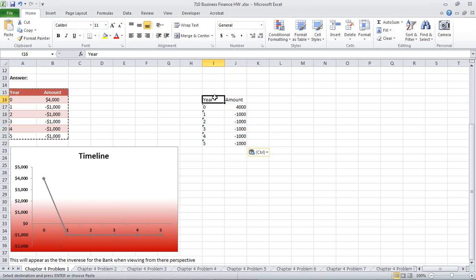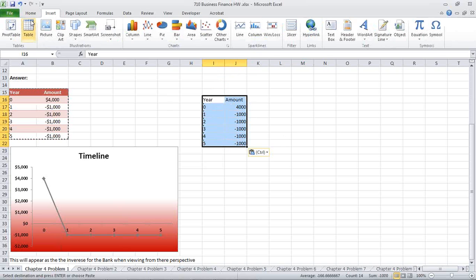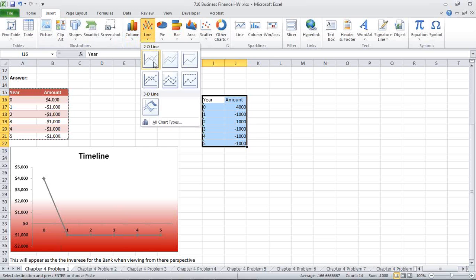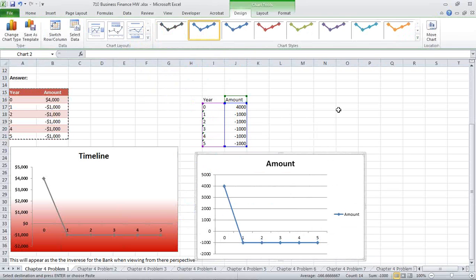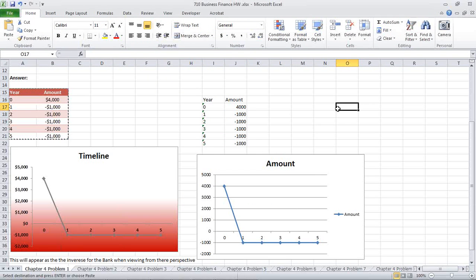This is what your initial table will look like. From here, we'll highlight this, go to Insert, and select Line Chart. As you can see, this will make your wonderful little timeline look pretty snazzy and easy to use.